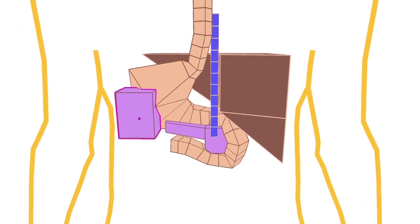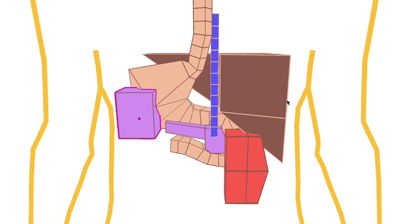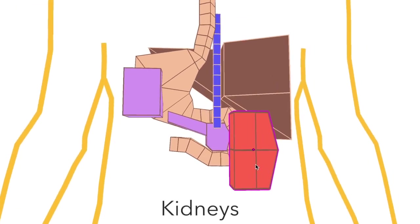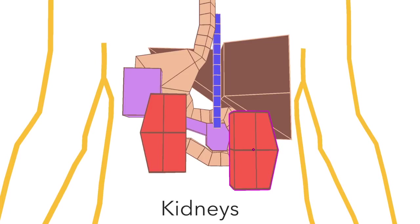It pushes down the right kidney, which is slightly lower than the left. The left kidney sits just underneath and behind the spleen, which is just behind the stomach.